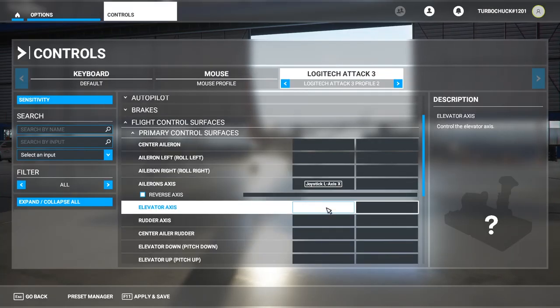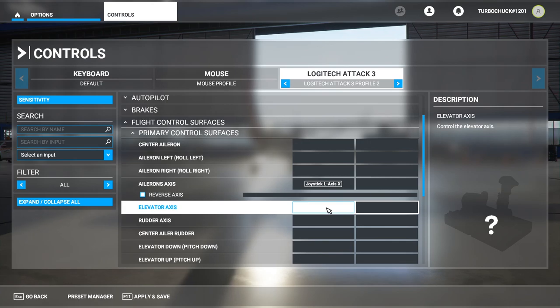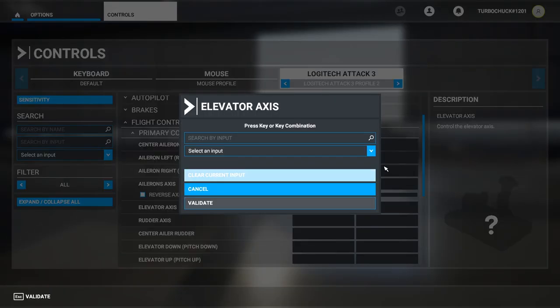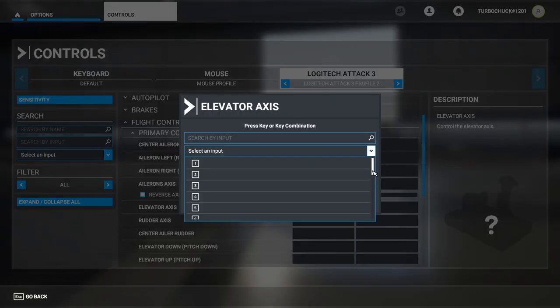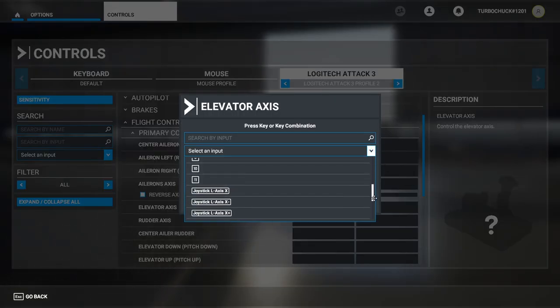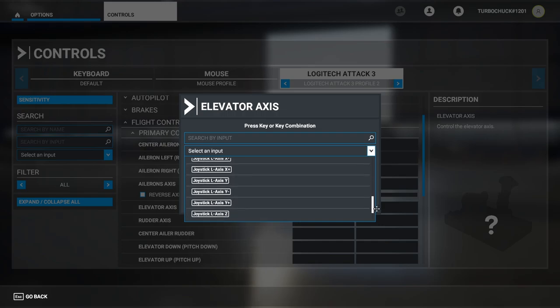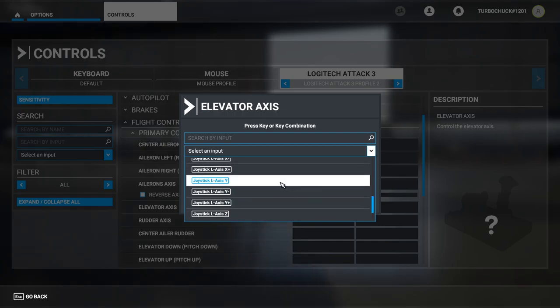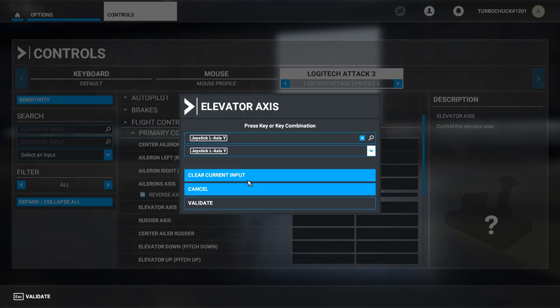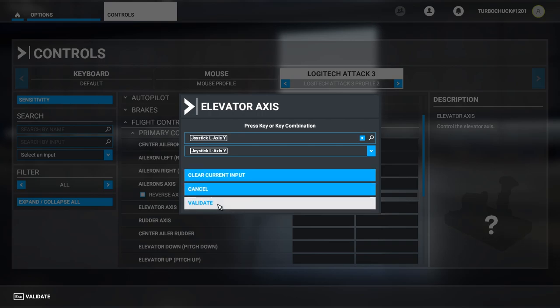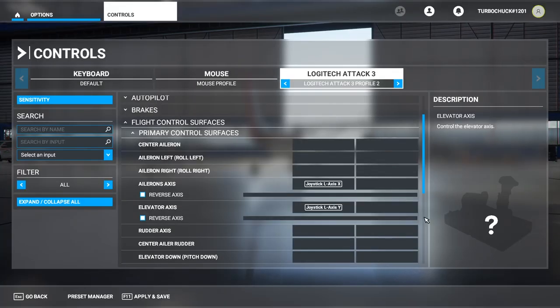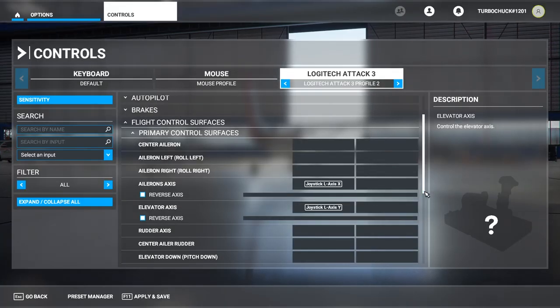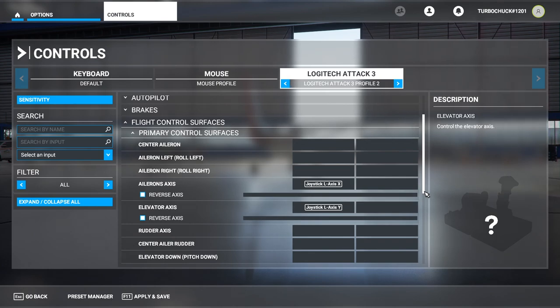Now we can map the Elevator axis. For my joystick, that is the Joystick L Axis Y. Validate again. And now we have the joystick configured for both Pitch and Roll.